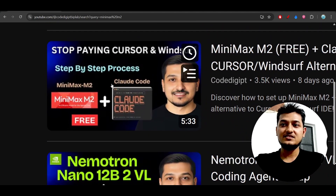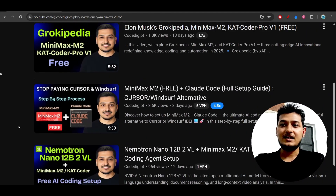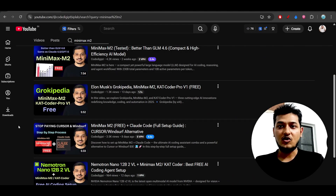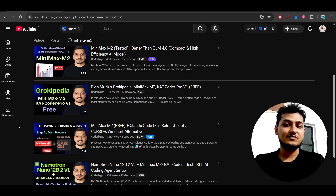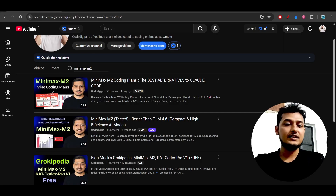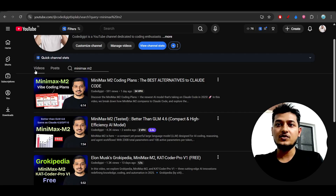If you want to set up MiniMax M2 inside Claude Code, there is a video you can watch on the channel. That covers all the information I have regarding MiniMax M2.